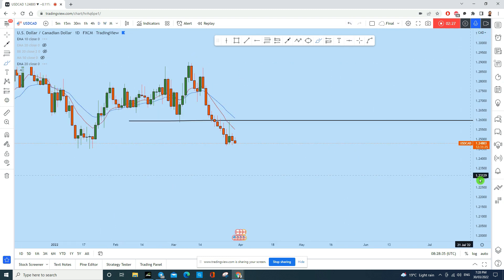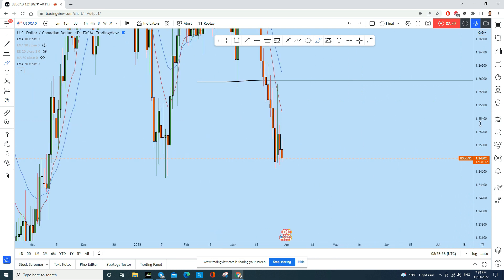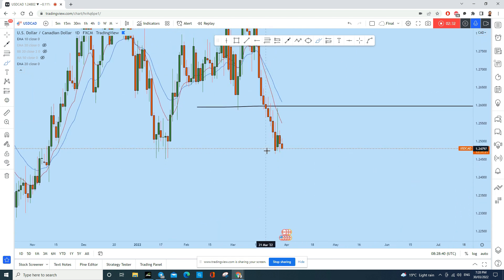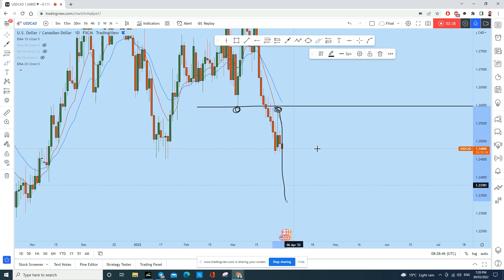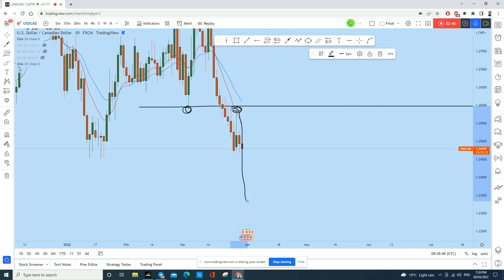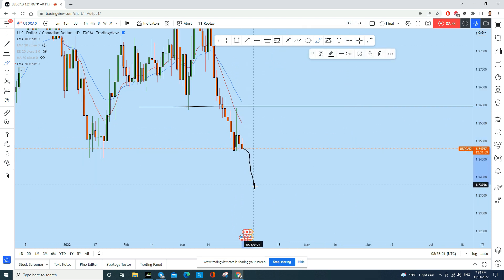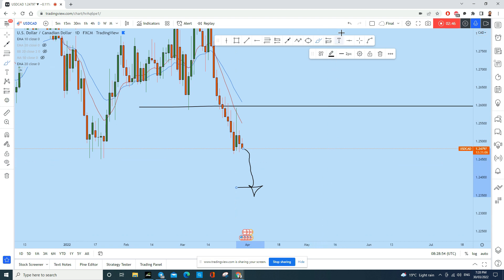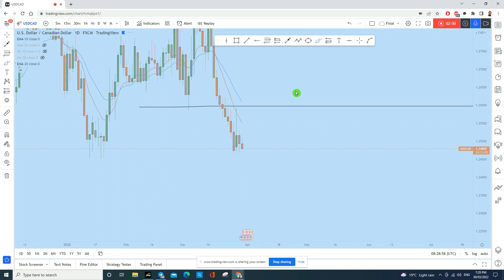On the daily time frame, two days earlier we saw a strong support level tested as resistance, followed by a rejection. With the news release, USD/CAD could drop towards the downside without any major resistance.